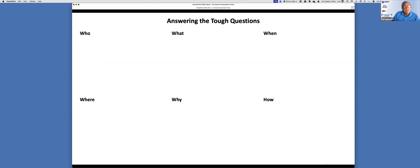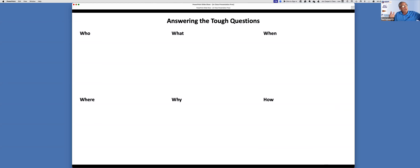So again, everything that you're doing — quantitative, qualitative — factually based is always first. Who, What, When, Where, Why, and How.